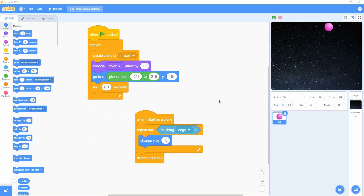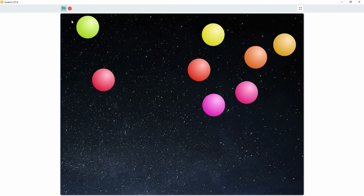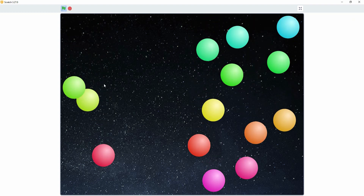First, I like to click on this button for full screen view. To start the demo, let's click the green flag. Now look here, the demo is started.